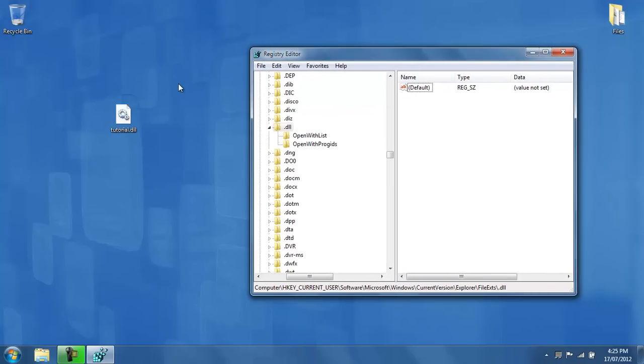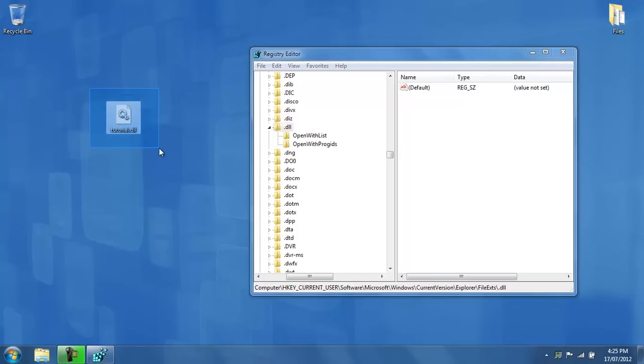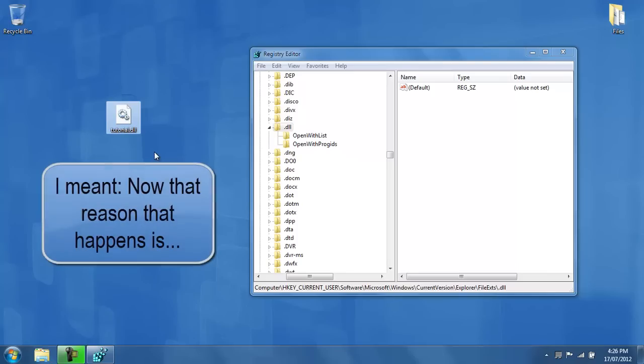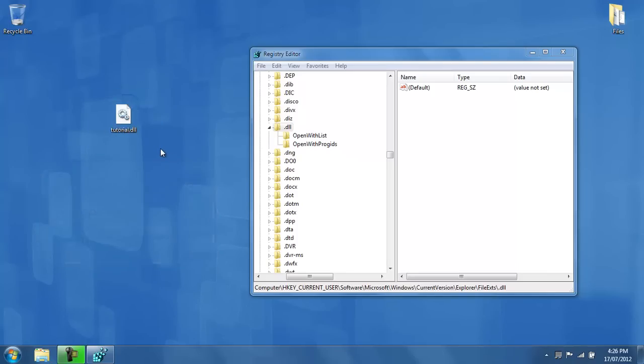Now, a default DLL file icon has a blank piece of paper with some clockworks on top of it. Some people don't have this blank piece of paper with the clockworks on it. They, in turn, have a notepad icon, or an Adobe Reader icon, or something like that. Now the reason that has happened is because the file has been modified to open up with another program, and this video will show you how to fix that.